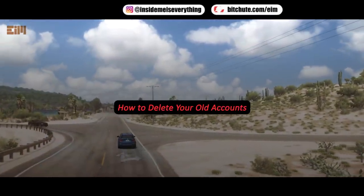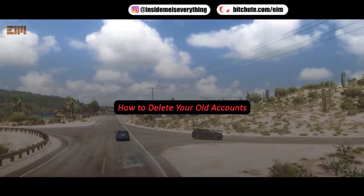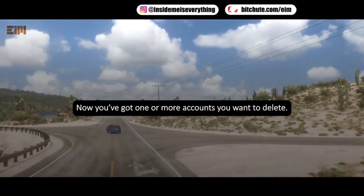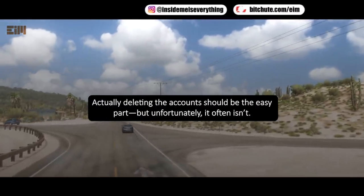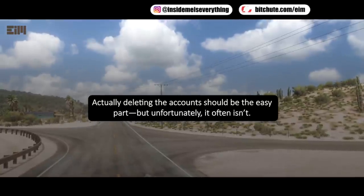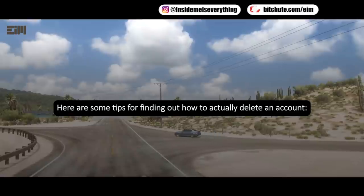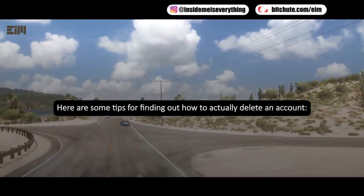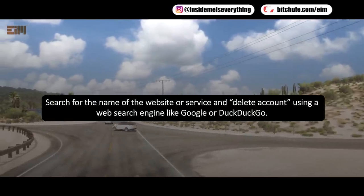How to delete your old accounts: now that you've got one or more accounts you want to delete, actually deleting the account should be the easy part — but unfortunately it often isn't. Here are some tips for finding out how to actually delete an account.